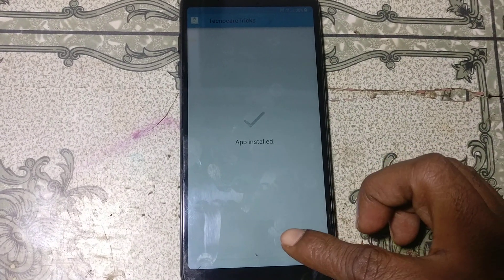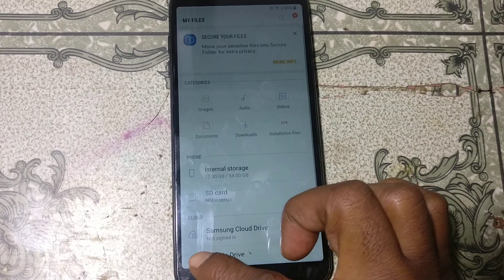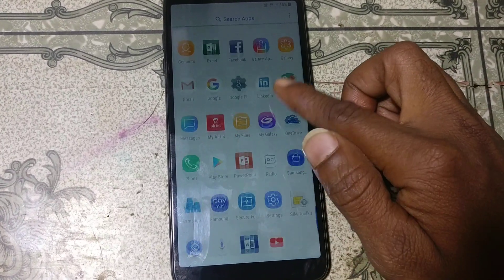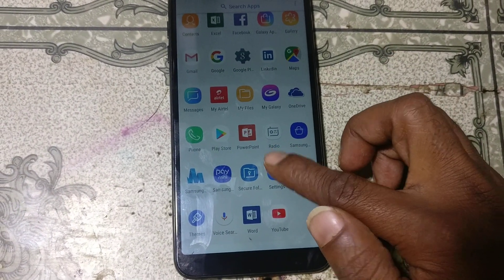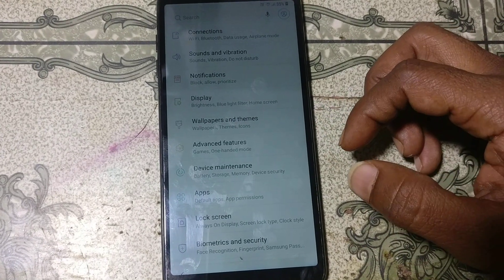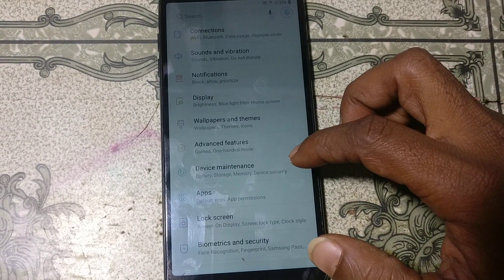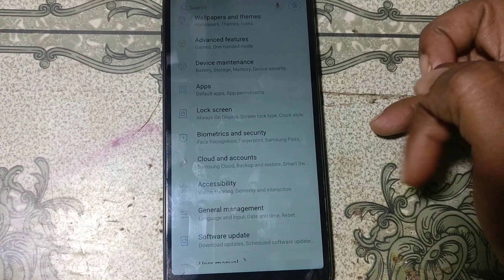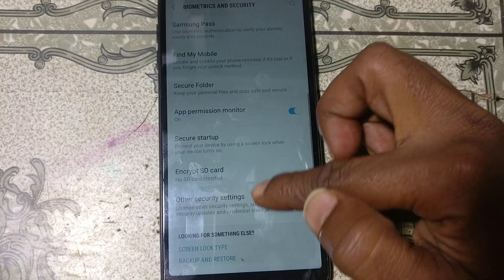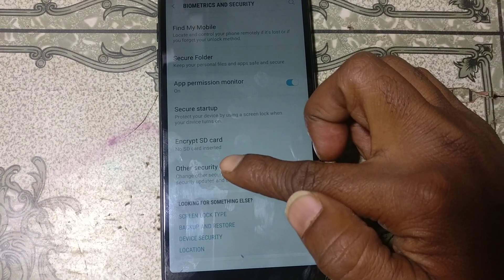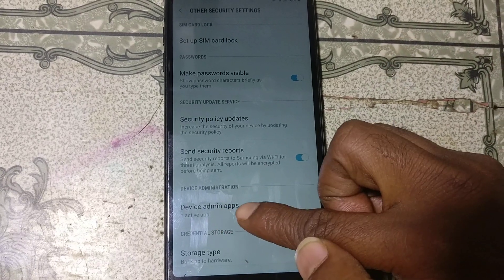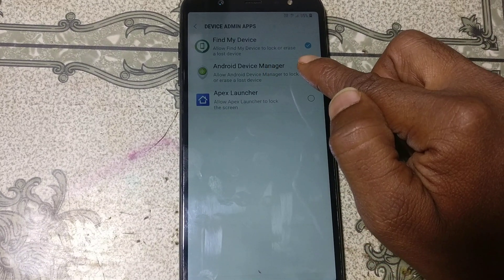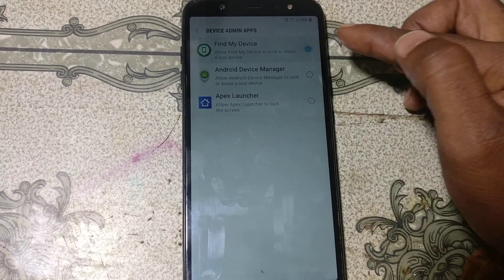Click Done and go back. Scroll down and tap on Settings. Now click on Biometric and Security, scroll down, go to Other Security Settings, and find Device Admin Apps. We need to disable this one.